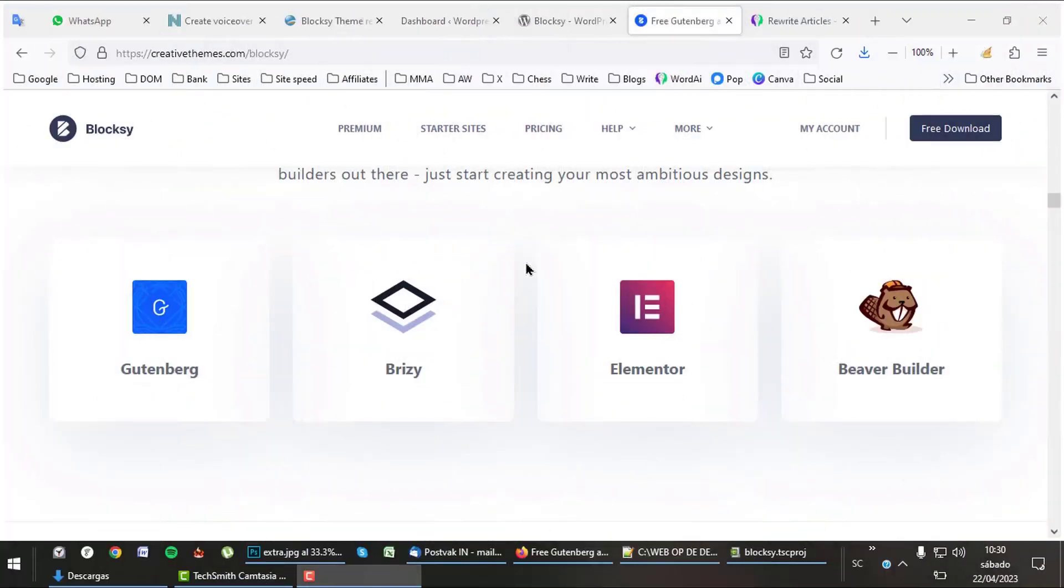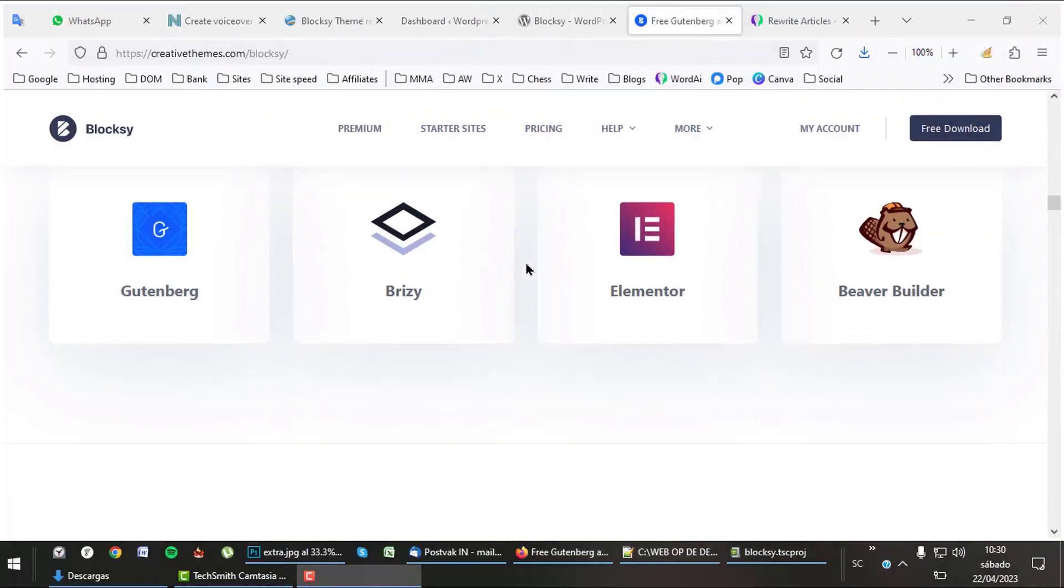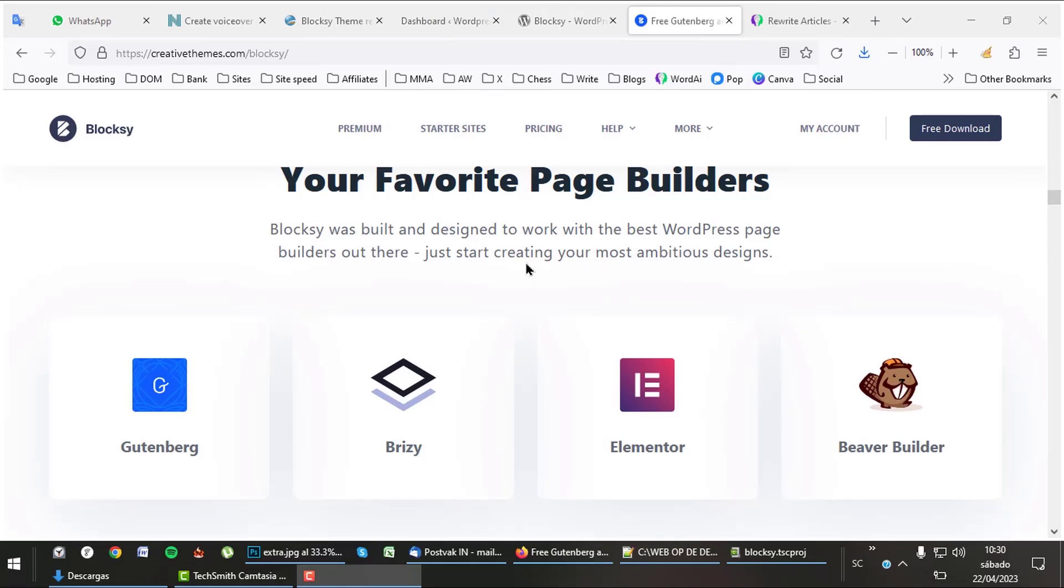Bloxy is for everyone as it can be used with 4 different page builders: Gutenberg, Brizy, Elementor, and Beaver Builder.